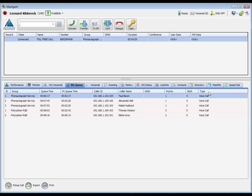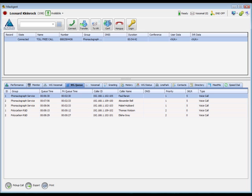Note that you can print the contents of this tab or export to a spreadsheet using the buttons at the bottom. In addition, you can pick up a specific call in queue by highlighting the call and clicking the pickup button. You must be logged into the group before picking up a call from queue.